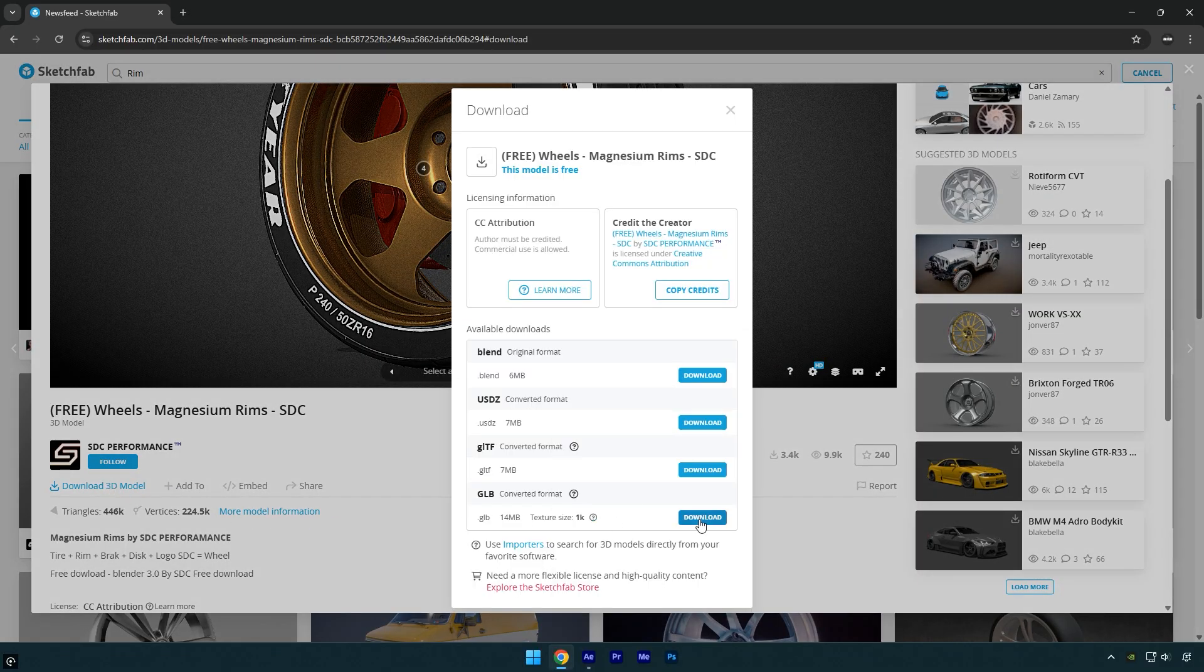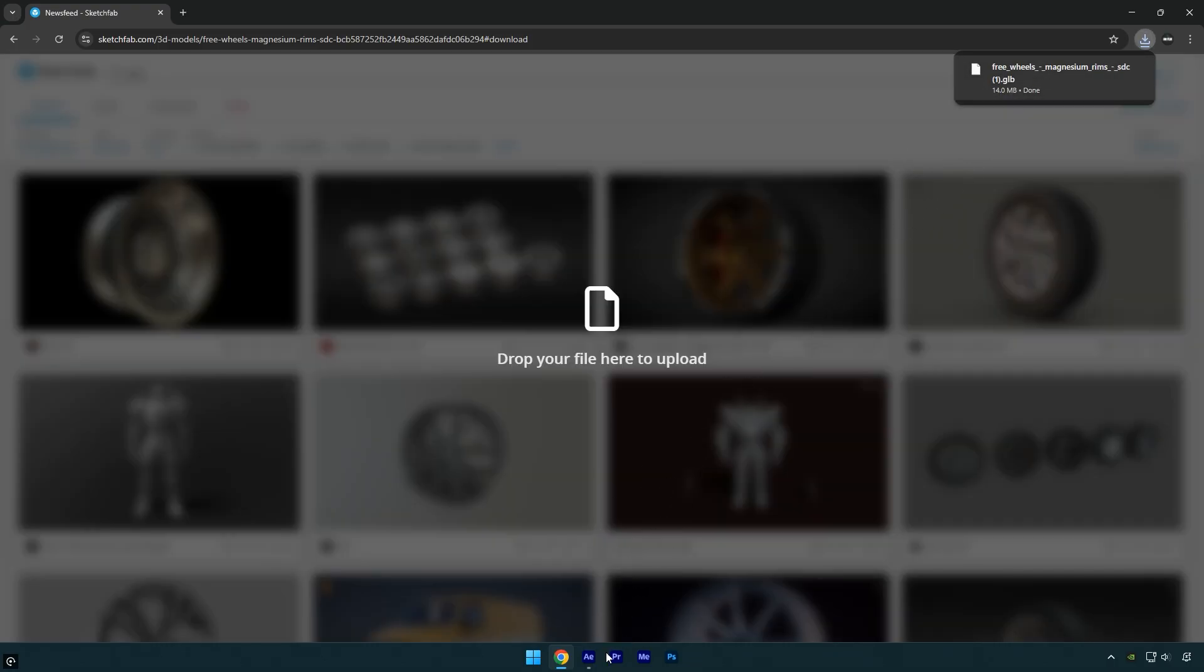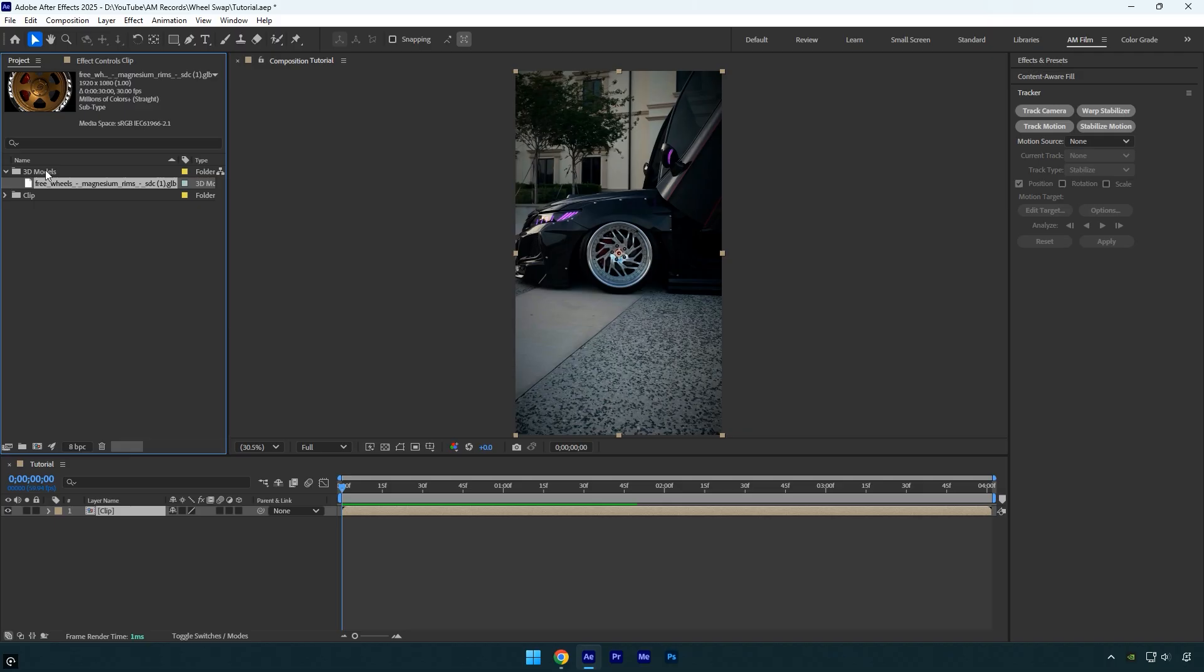Make sure to download the GLB format. Once the download is complete, drag the 3D model into your After Effects project. I've created a folder for 3D models just to stay organized.